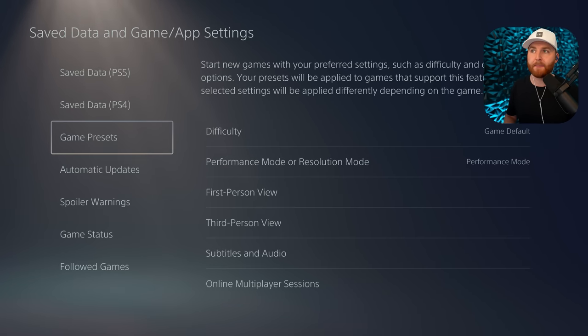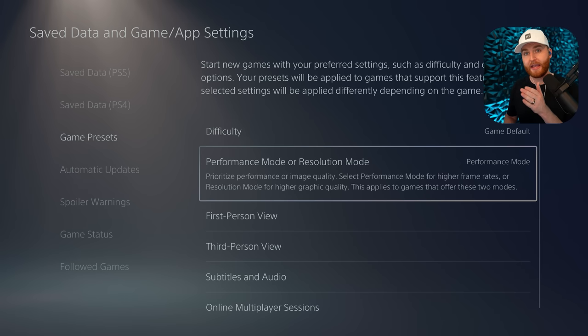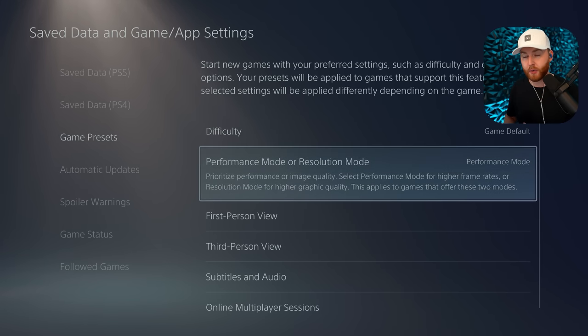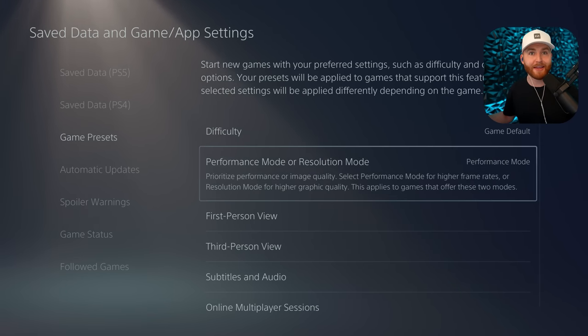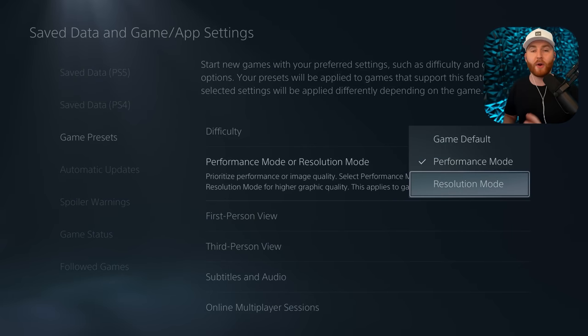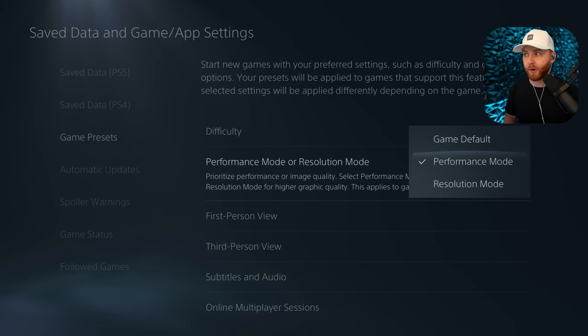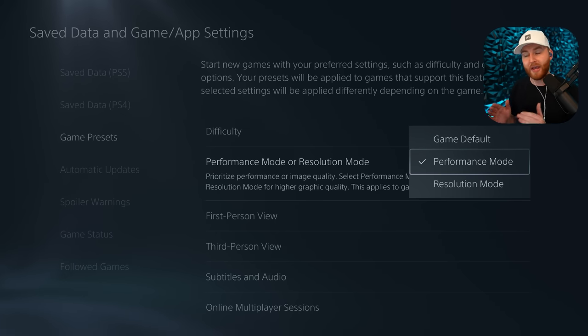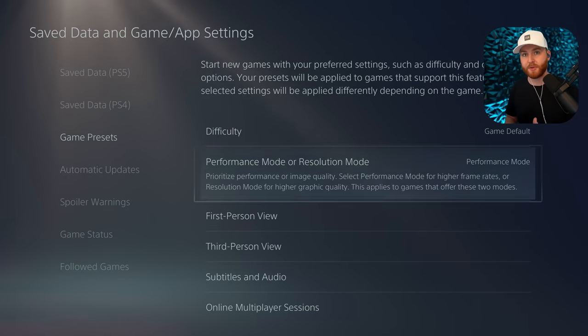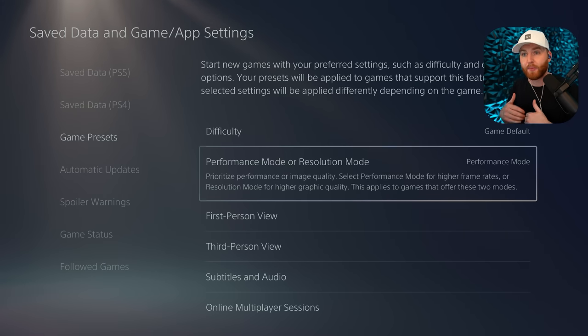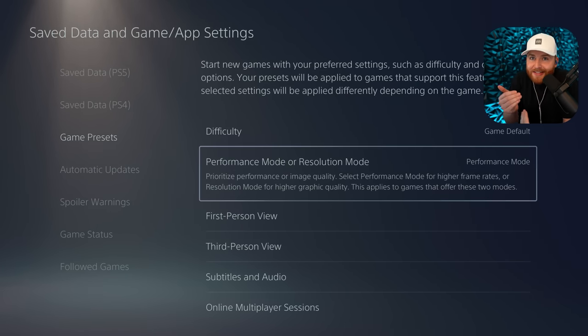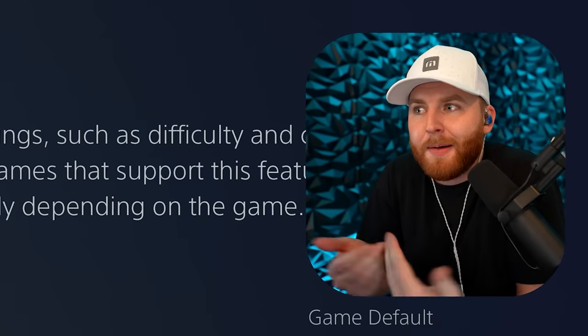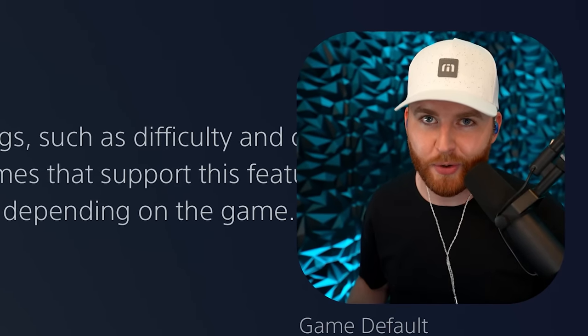From there, we're going to go to saved data and game app settings. From there, we're going to go to game presets and we're going to make sure that we are in performance mode. Now, once again, if you're going to play some cinematic game like God of War or something, throw it into resolution mode. But for an FPS, and we're talking about performance here, make sure it's in performance mode and that will make sure you're getting the highest frame rate. Maybe you sacrifice a little bit of detail, but in a first person shooter, that's what we're focused on.